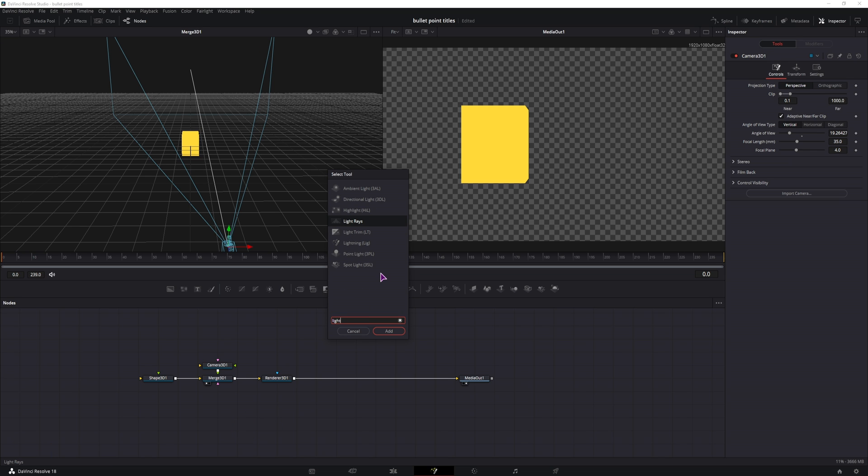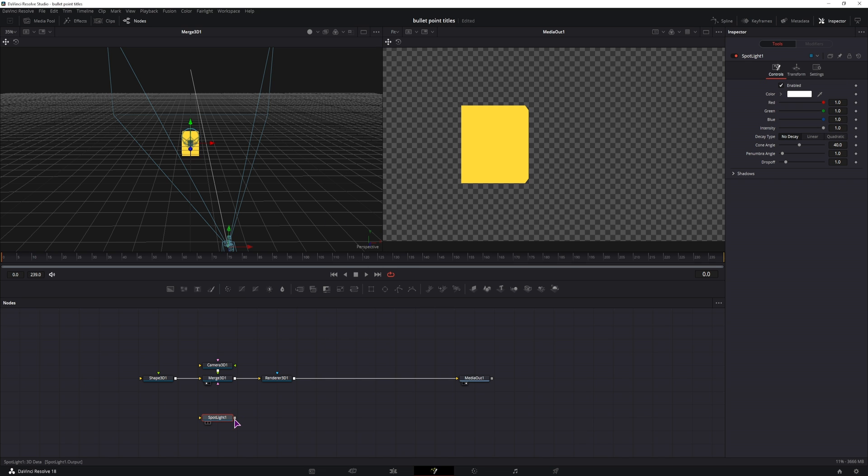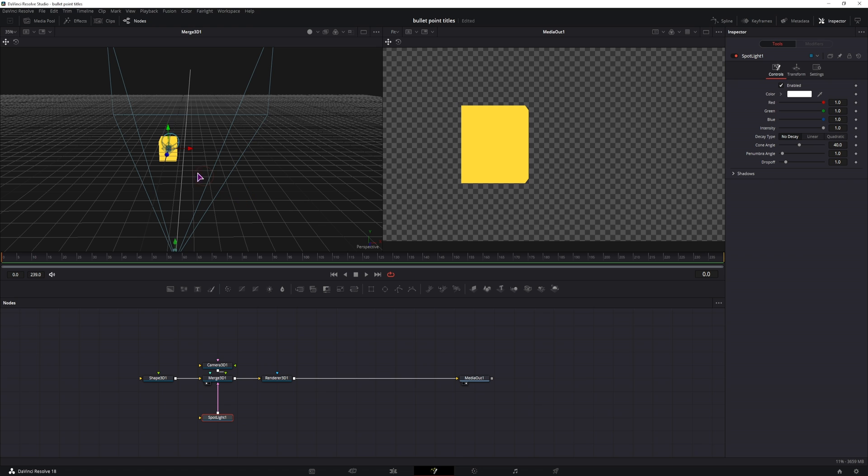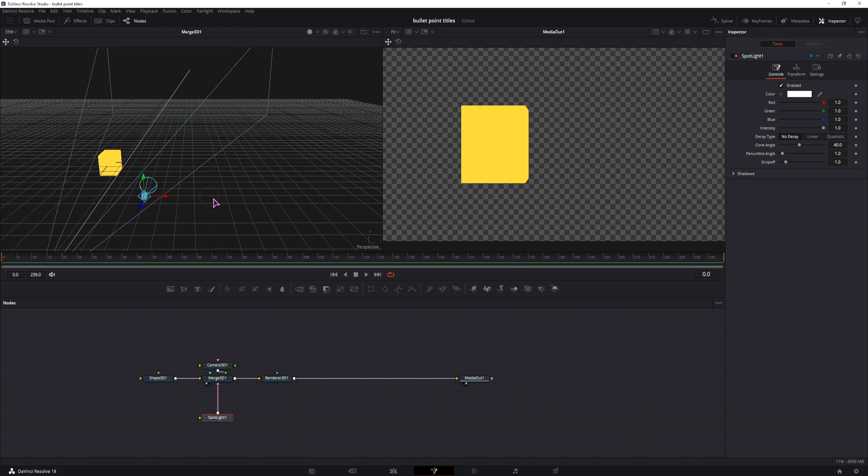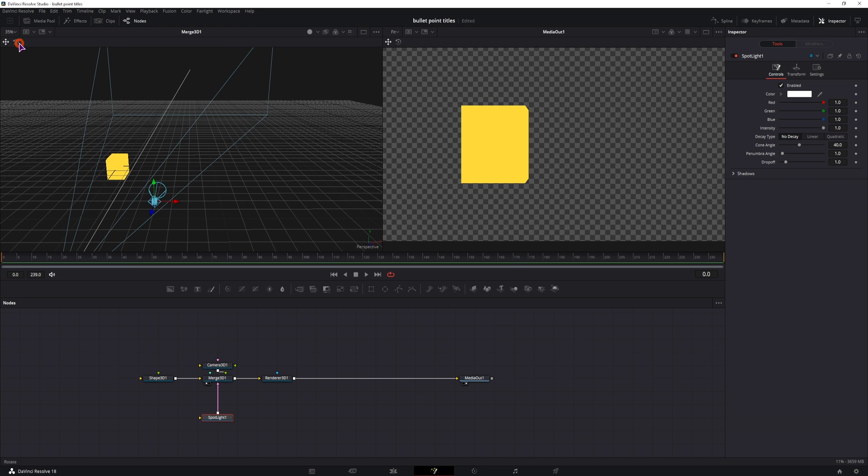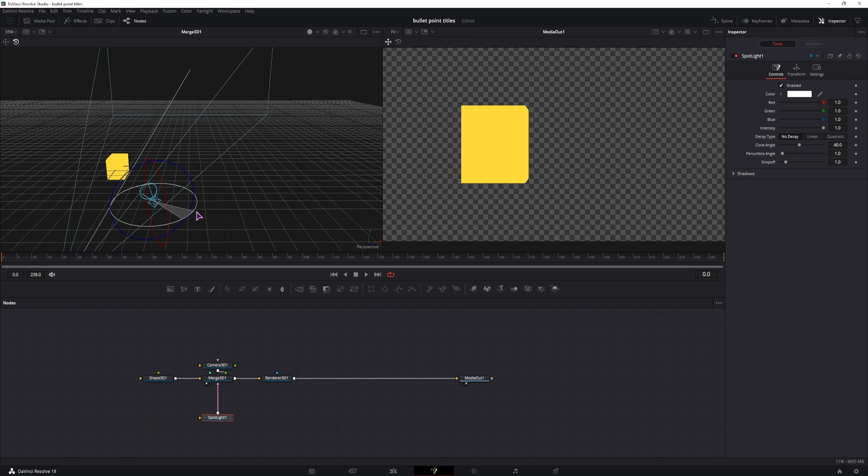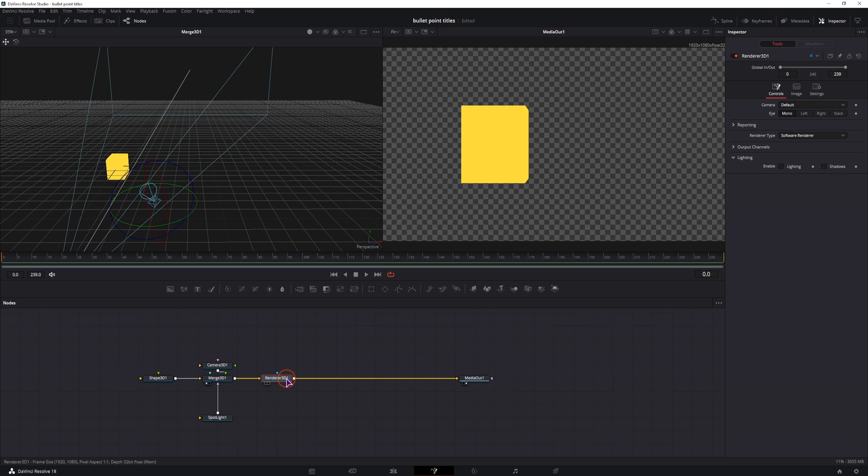So I'll add a spotlight and the spotlight will be coming from this side. And to see any difference you have to go to renderer node and enable the lighting and the shadows if need be.